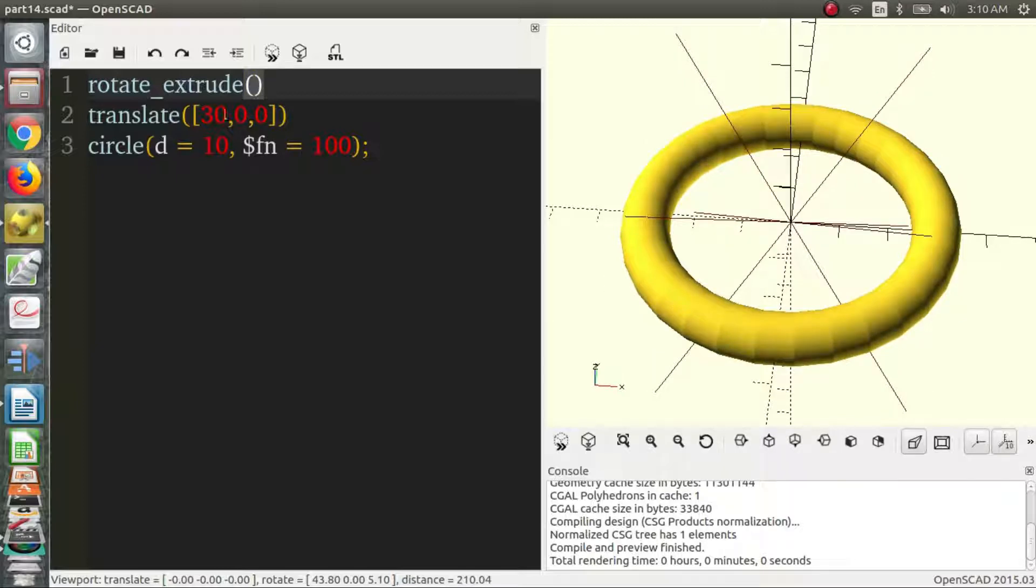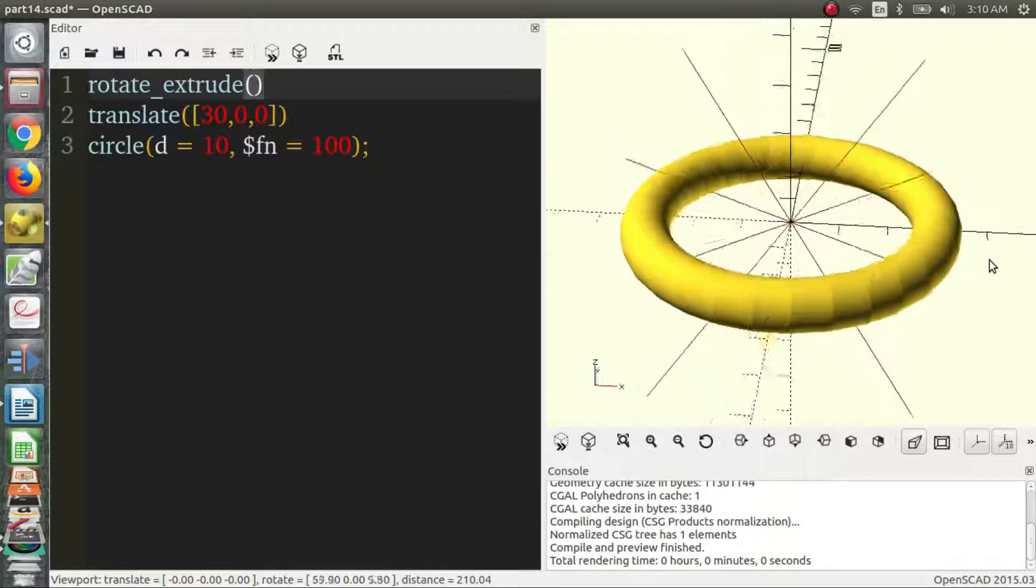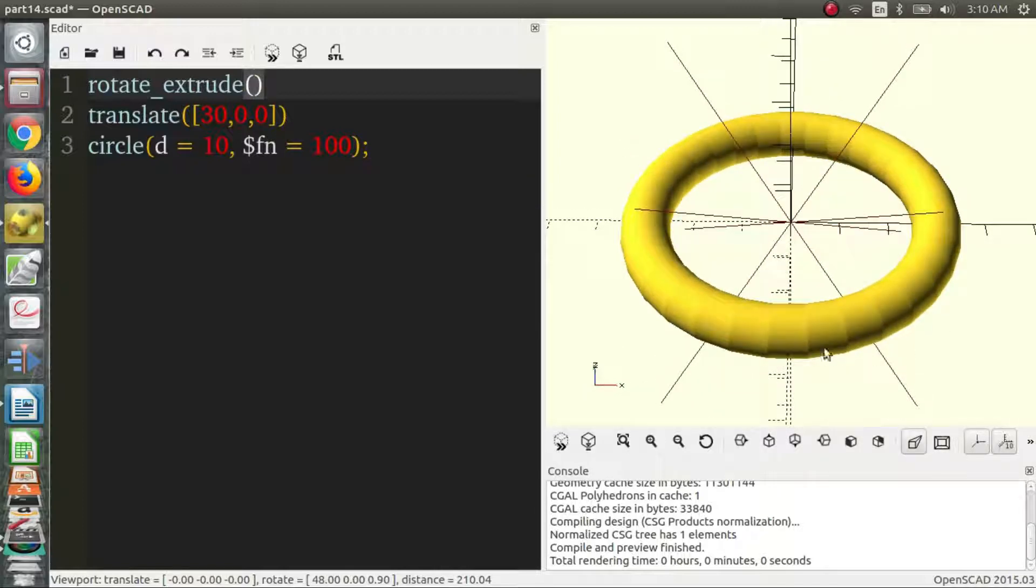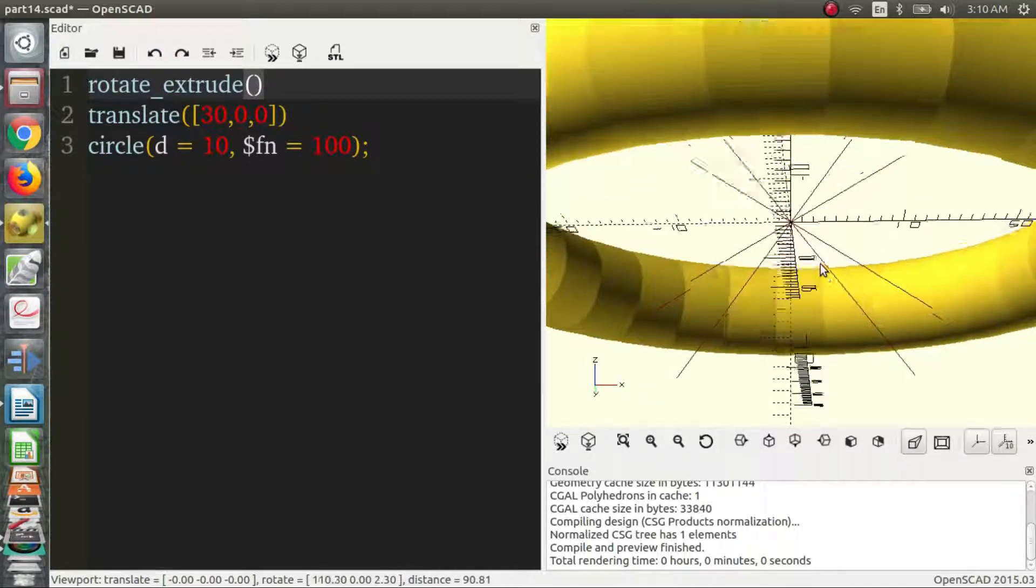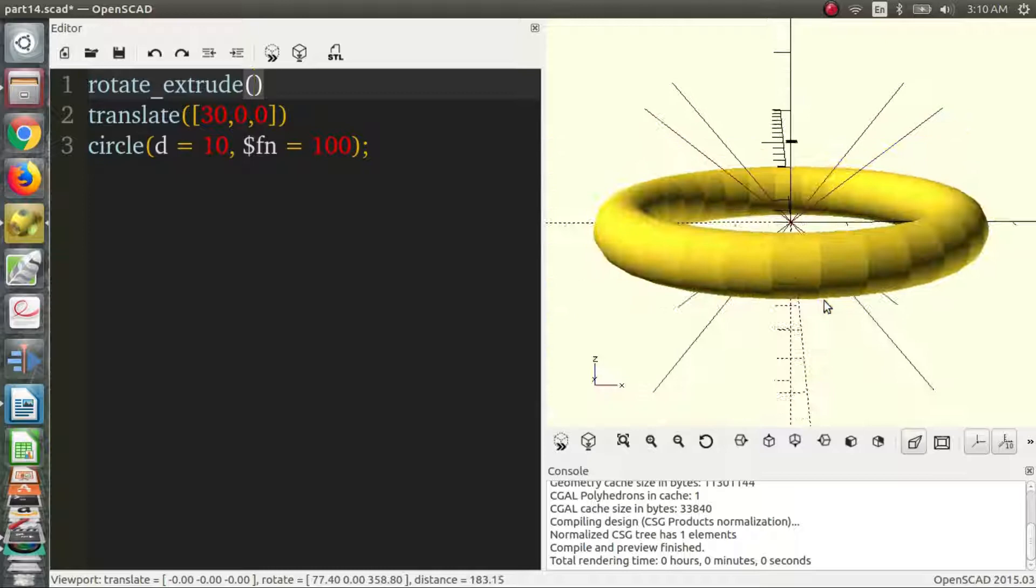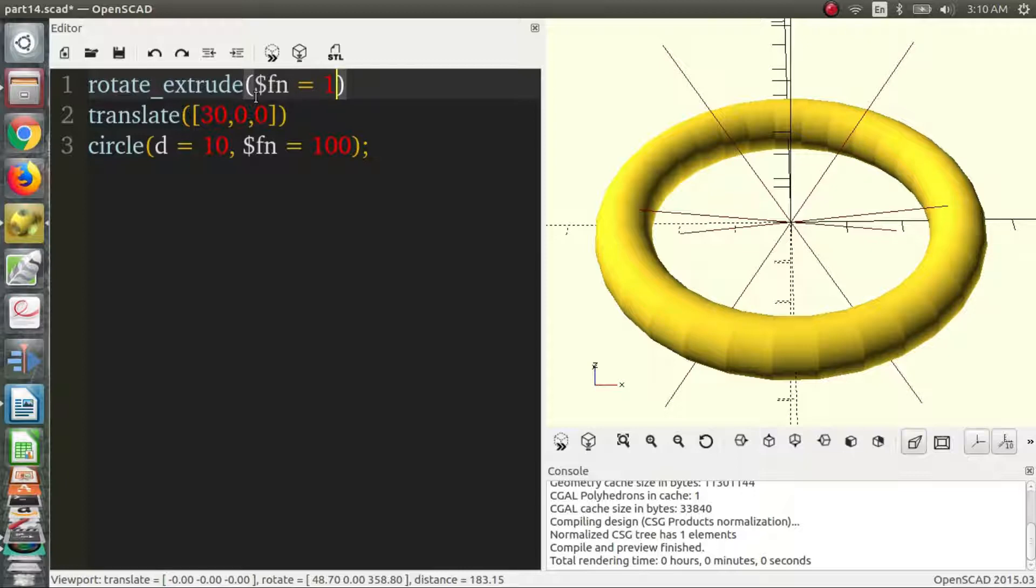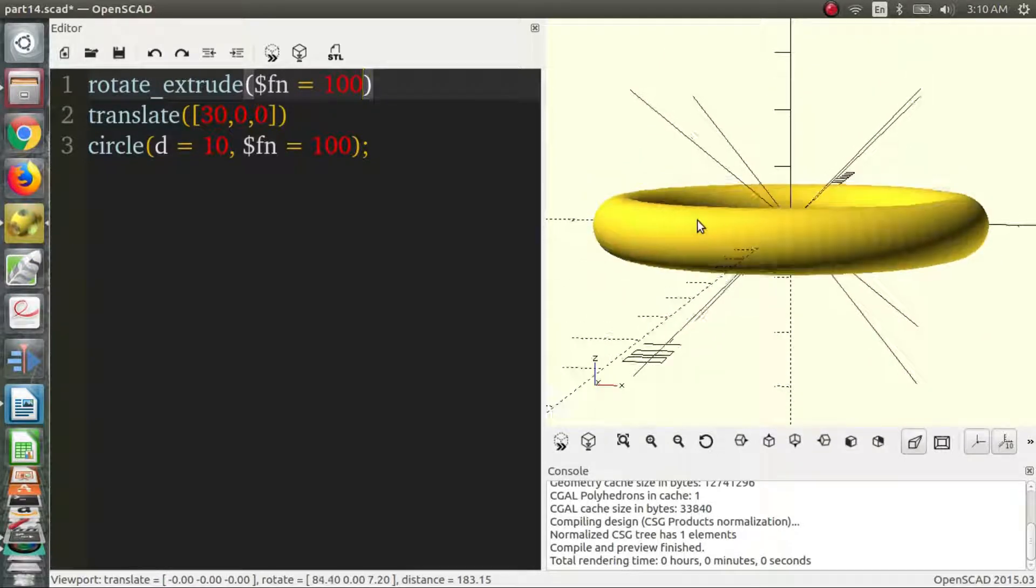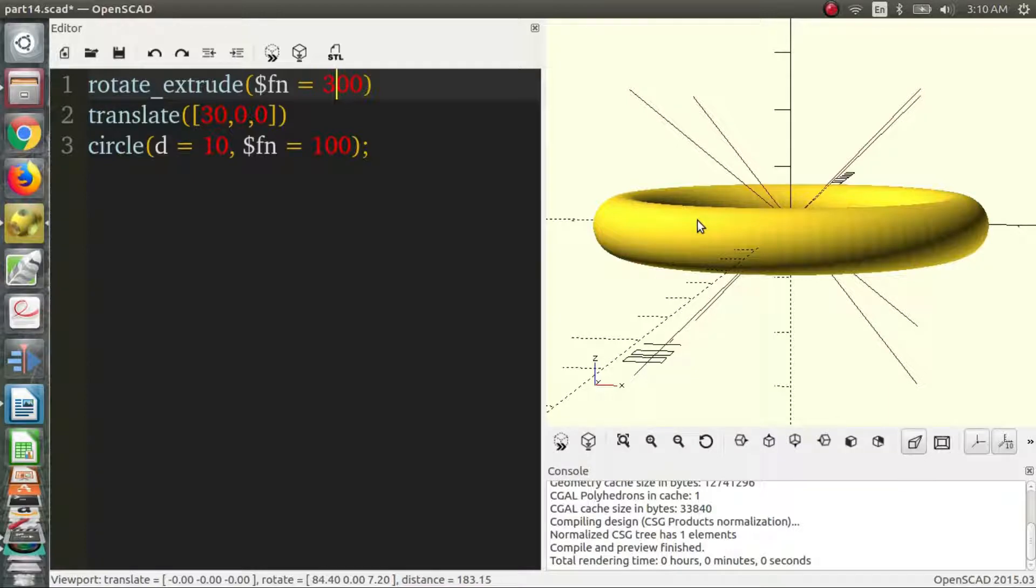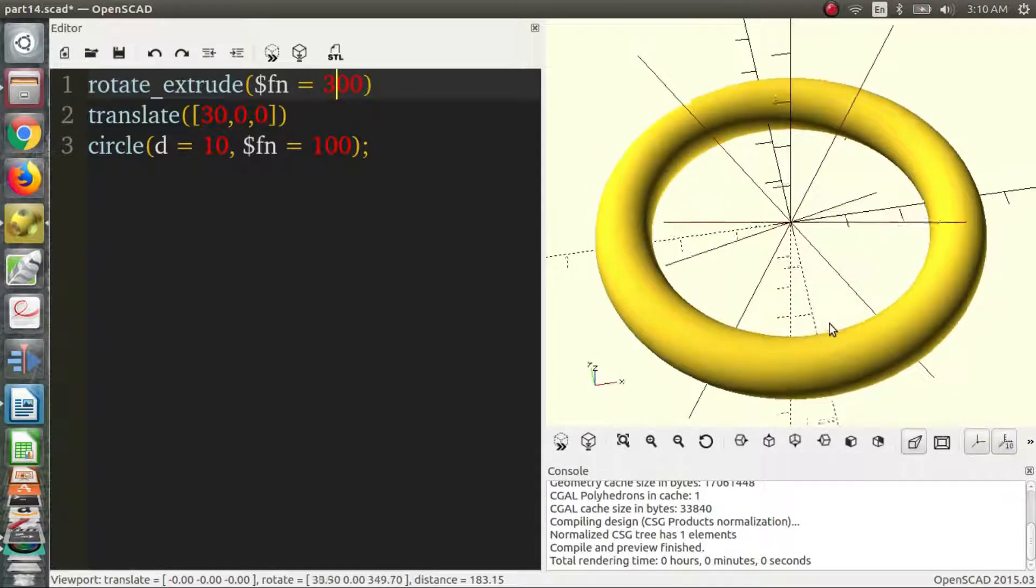So what we can do now if you notice that it's kind of choppy, it doesn't have a lot of parts. And so if we want to increase the number of parts in a rotate extrude, we just increase the Fn value. And we get a really fine torus. We can make it even finer and that looks like a good ring.